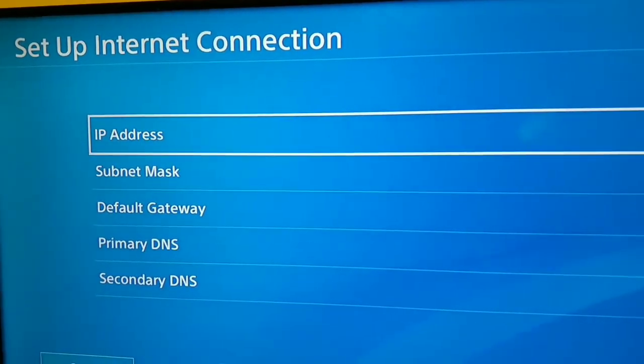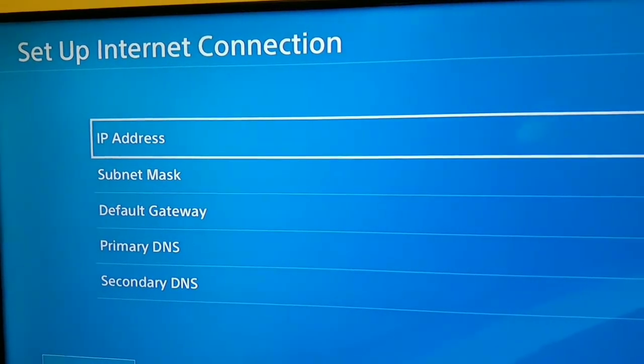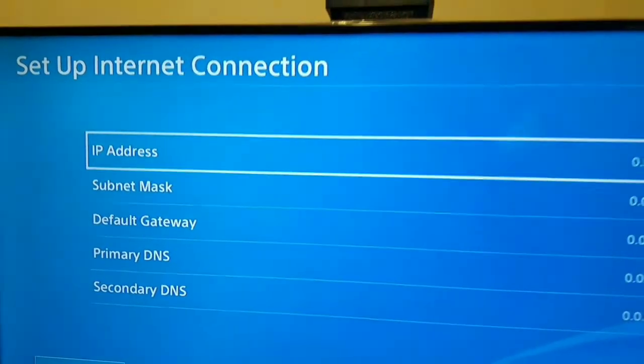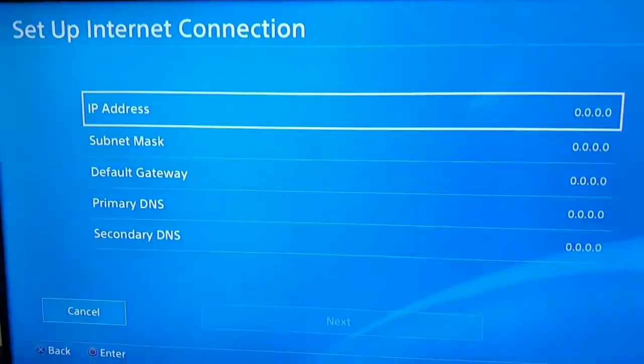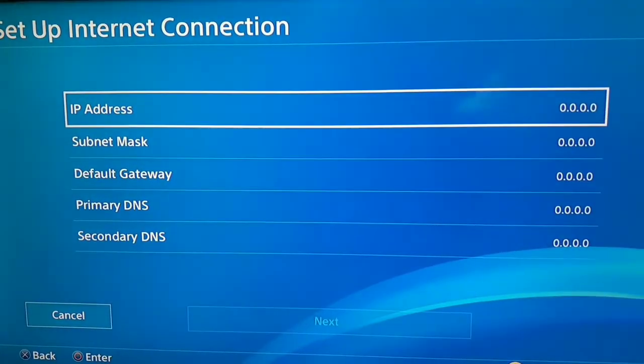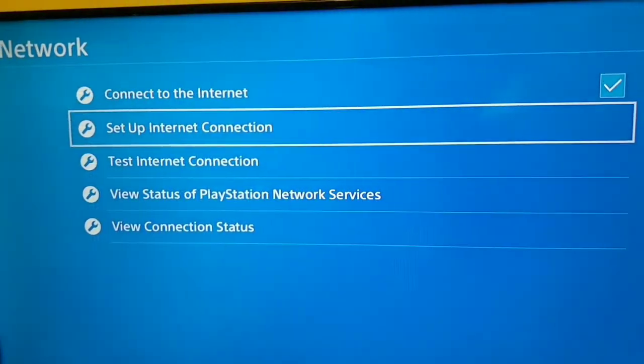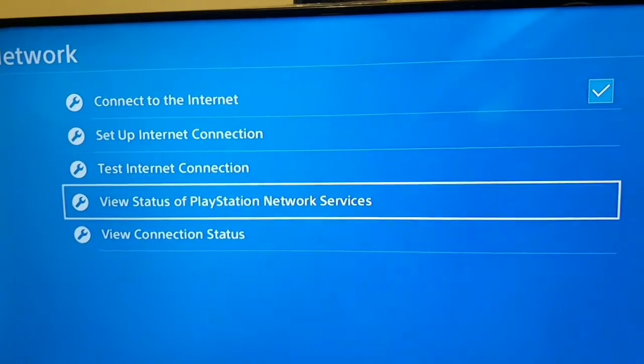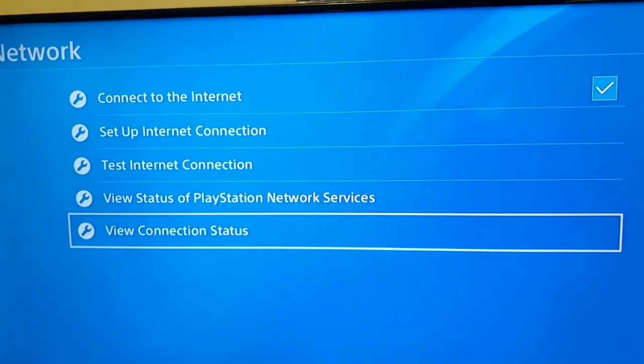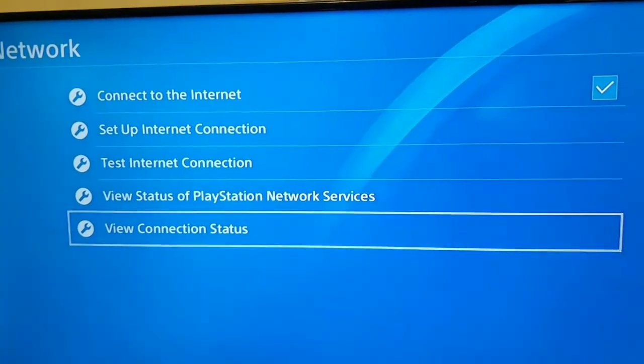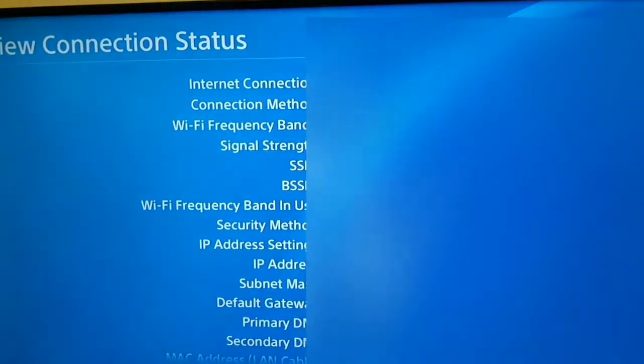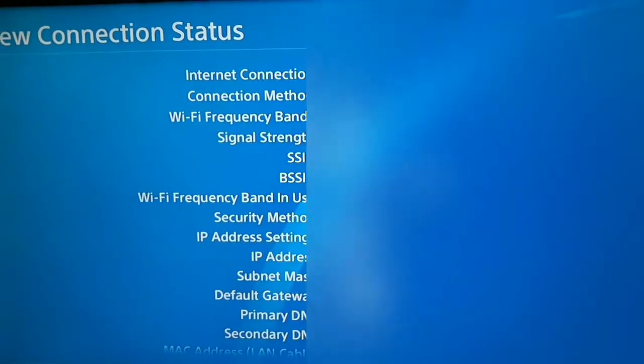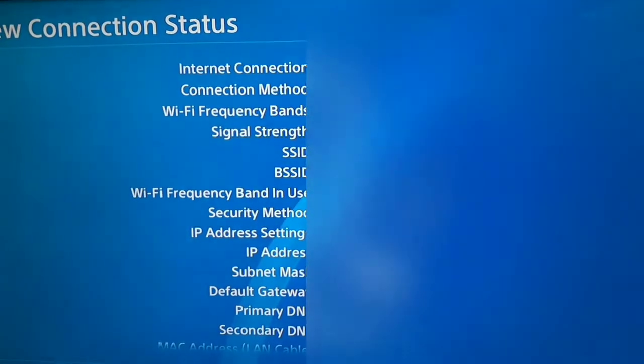For this you should go back, and now just select the last option or view connection status. After that you can find this information on here. As you can see, IP address, subnet mask, default gateway, primary DNS and secondary DNS.